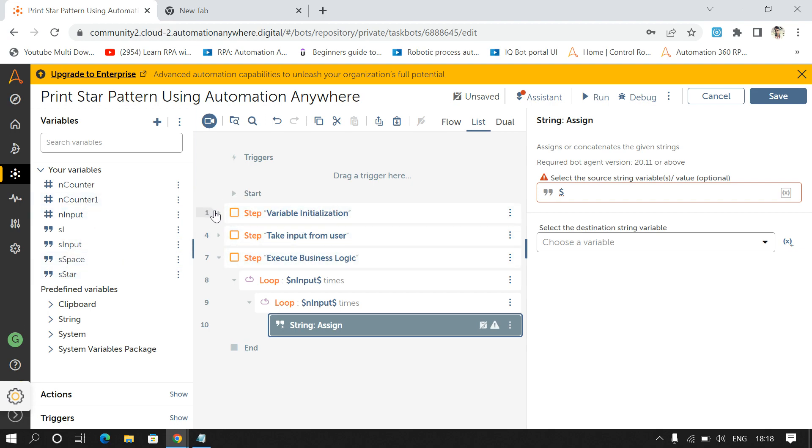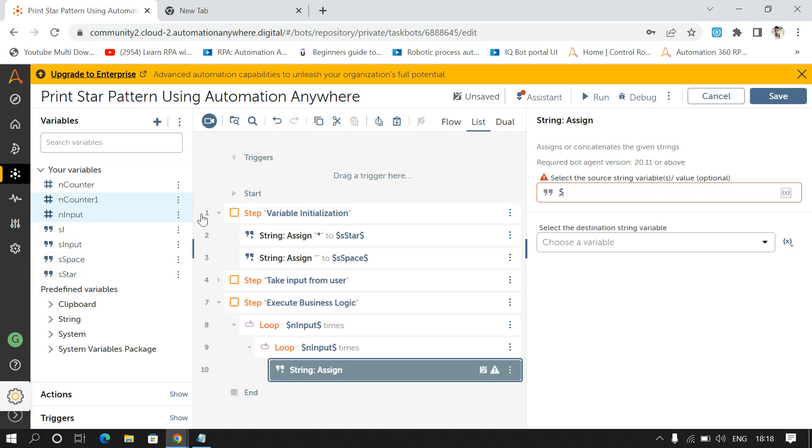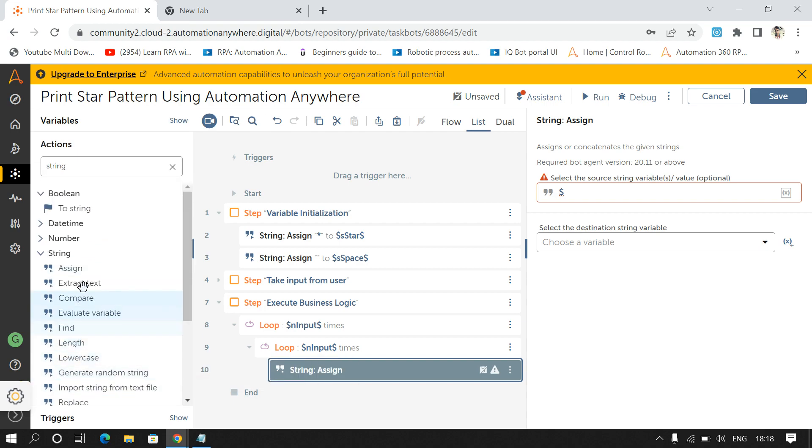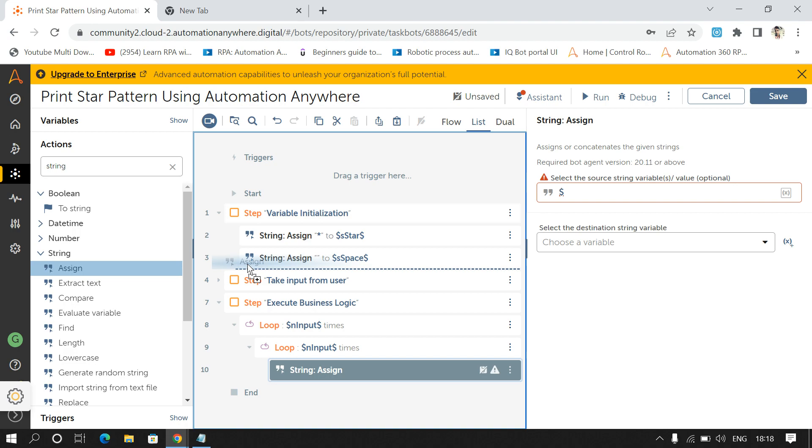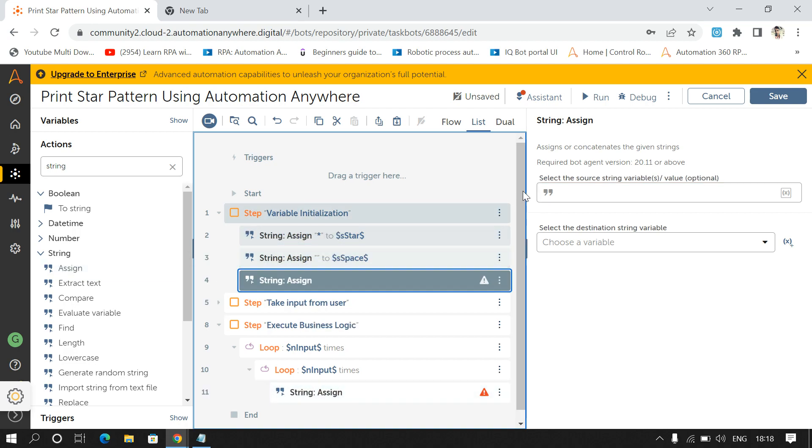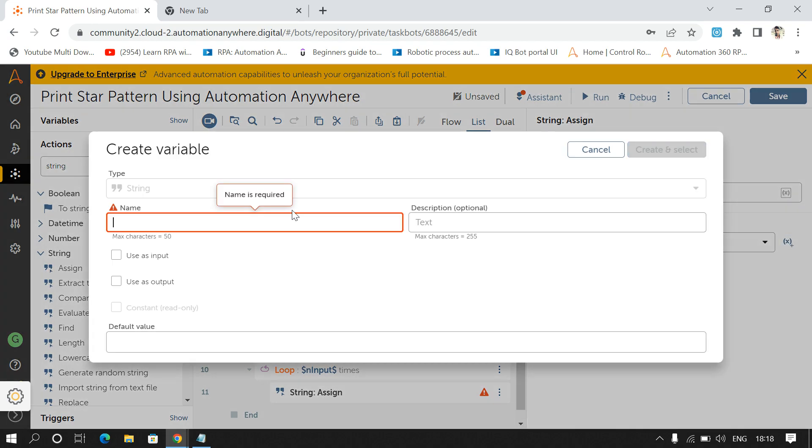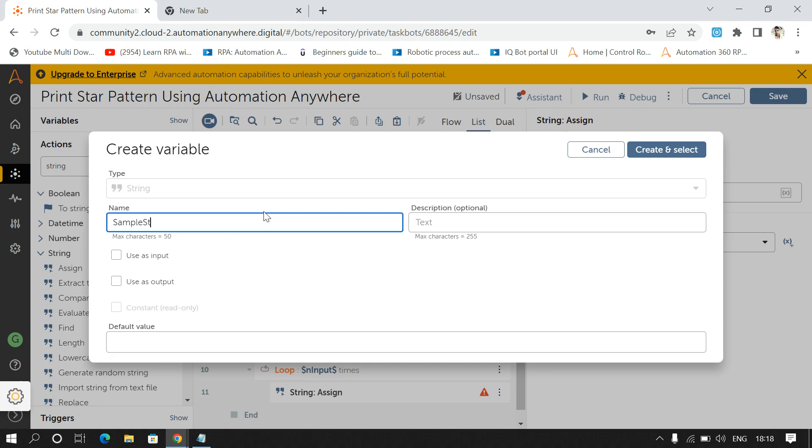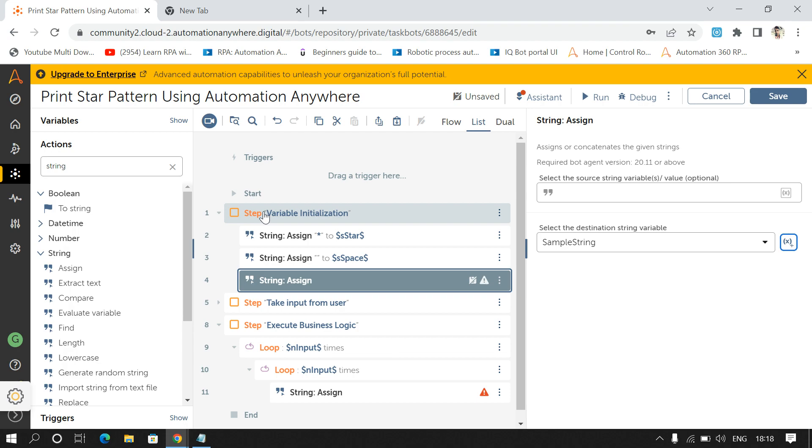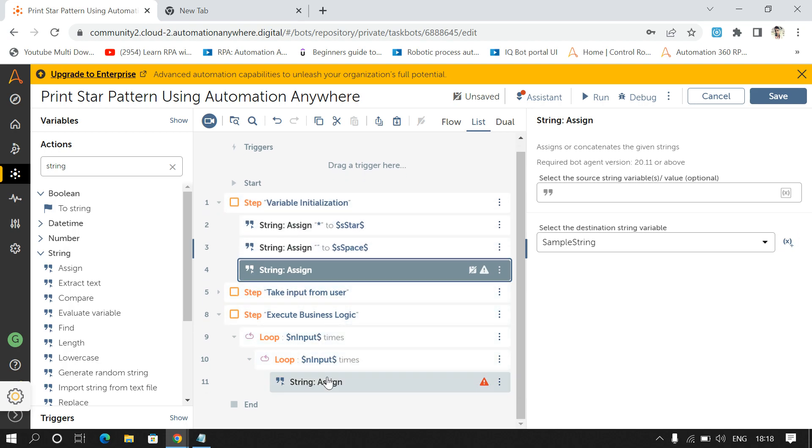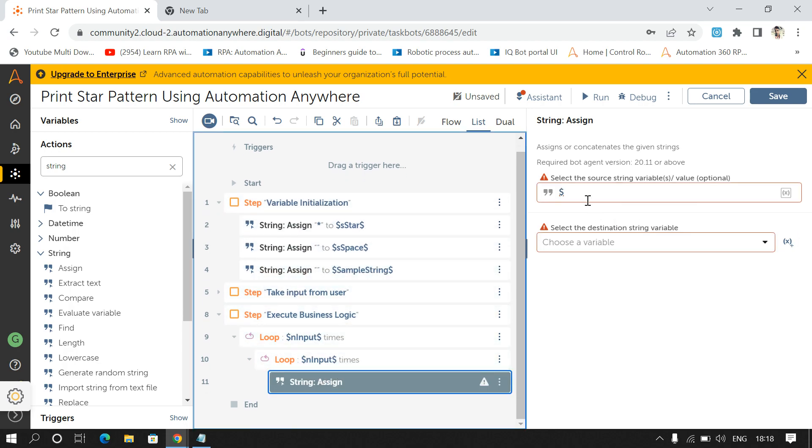So I'll create one more variable, Sample String. And in this I'll store nothing, so this is used to concatenate the output so that we can print the output in message box. And I'll store this in Sample String, then I'll store my output.